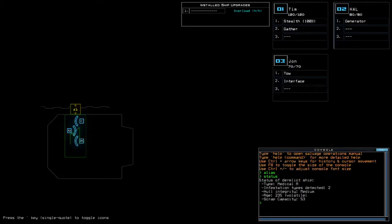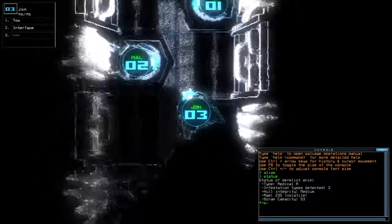Currently at Medical A with 2 infestation types, medium hull integrity, and volatile edge.